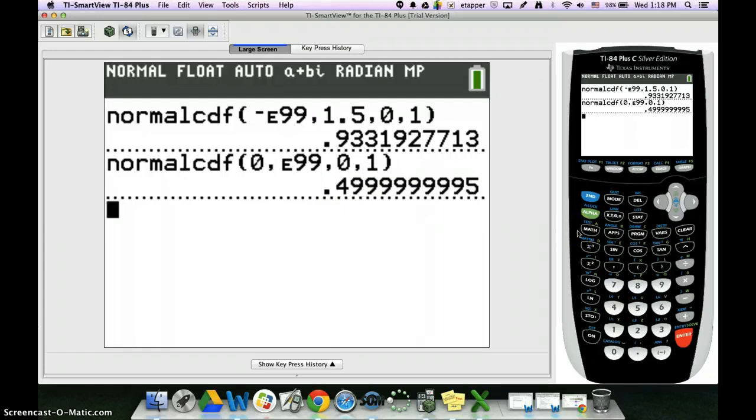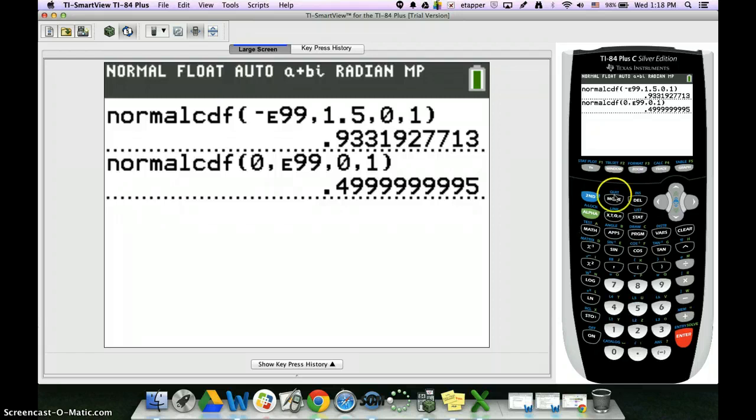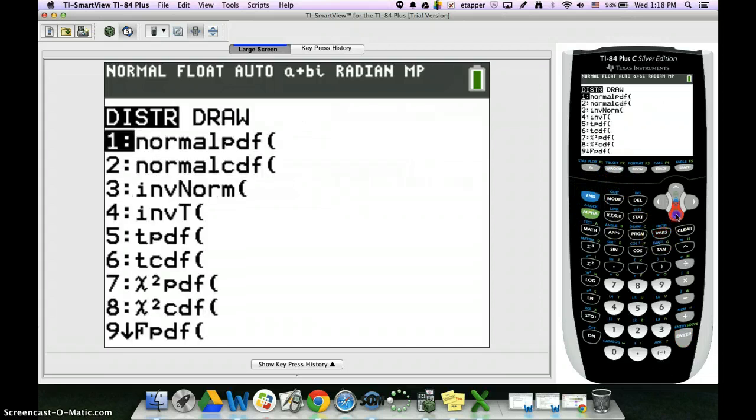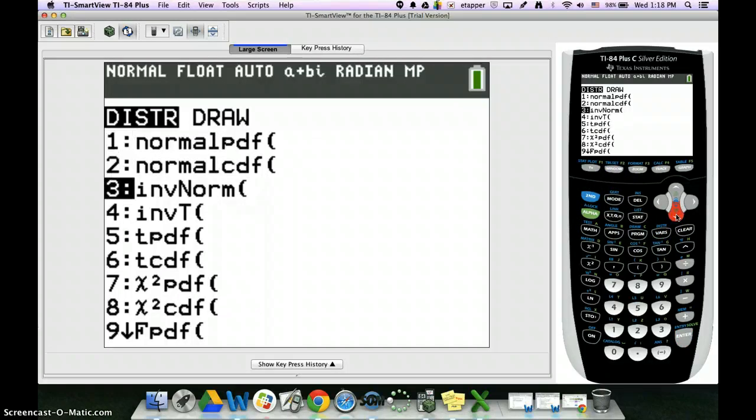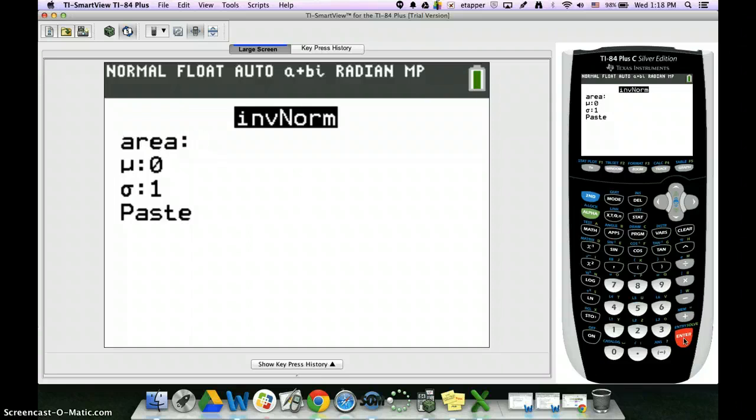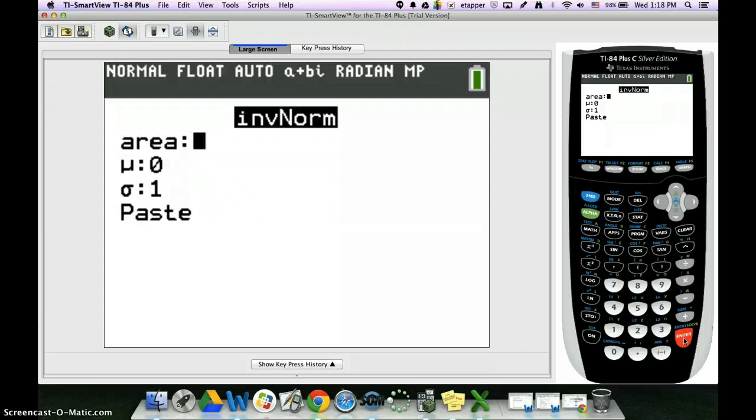You're going to have some questions that ask you to find the z value based on a certain percent. So when it does that, you actually have to use the second distribution and you go down to number three, inverse norm. The order of the commands on inverse norm is you type in the area first, then you type in zero, and then one. The area is always the area to the left of the value that you're trying to find.